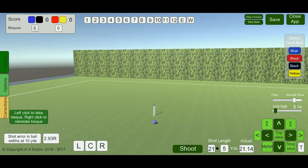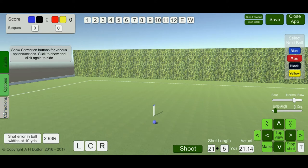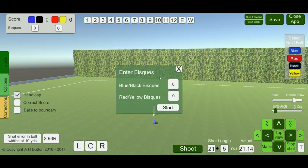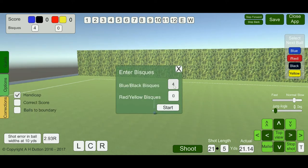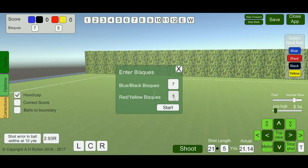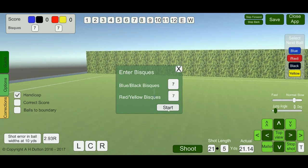Here we have bisques. If a bisque was selected, then the number of bisques will have been added. Go to corrections and choose a handicap game — that will allow you to add bisques for each side, or whatever the arrangement is.